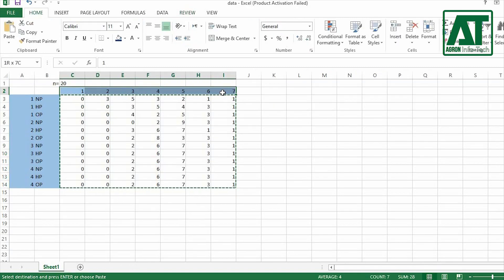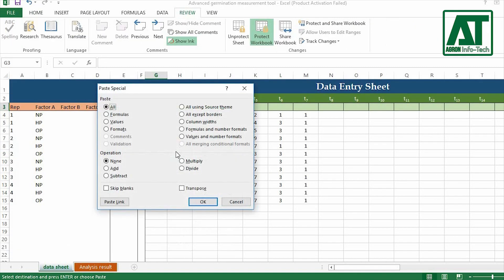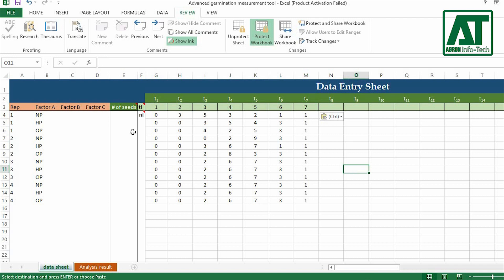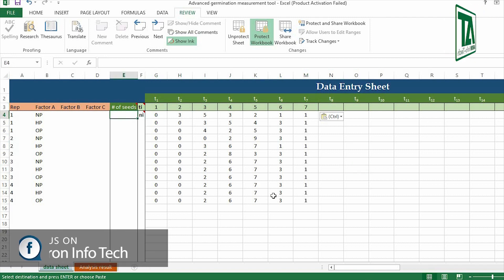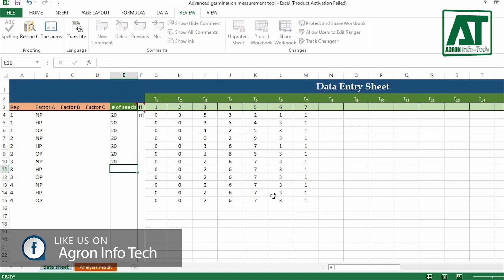Now enter time interval for each count in days or hours. Here in this example, the time interval is in days. Now you need to enter number of seeds used in each experimental unit in its respective column.